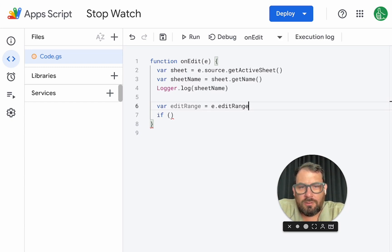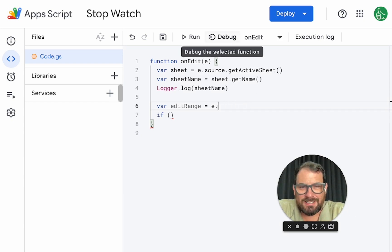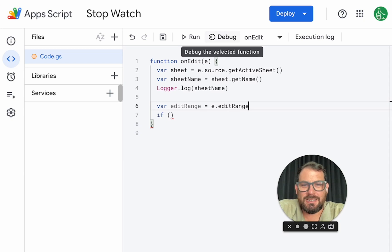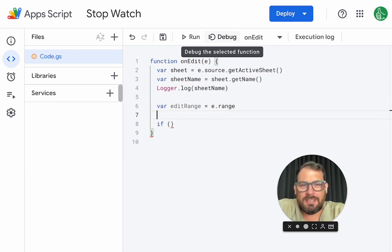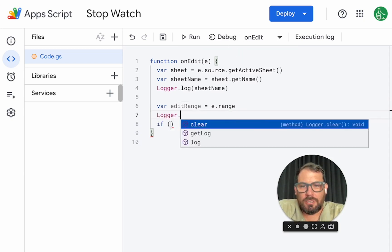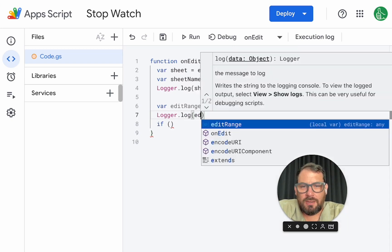is it going to be equal E dot range. Now we want E range. This autocomplete is killing me. Escape. Okay. Now logger dot log edit range,